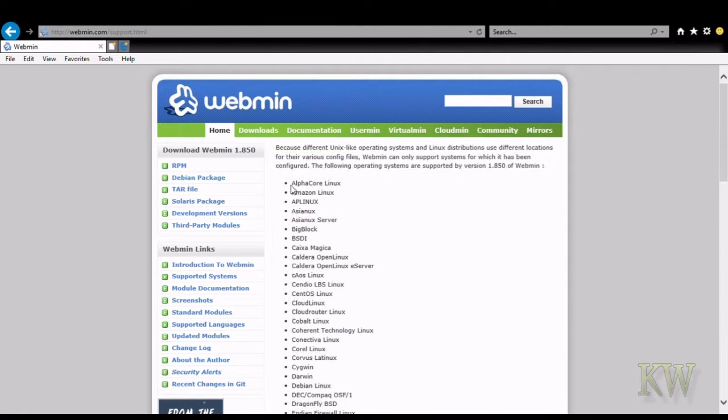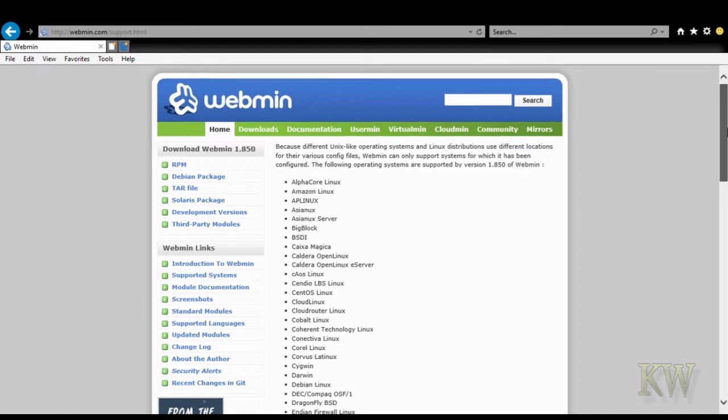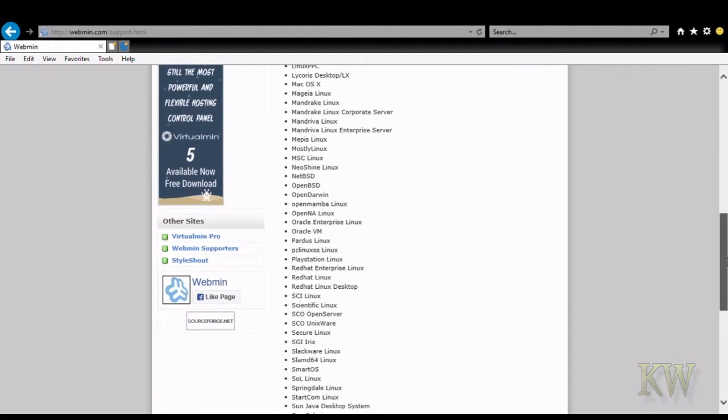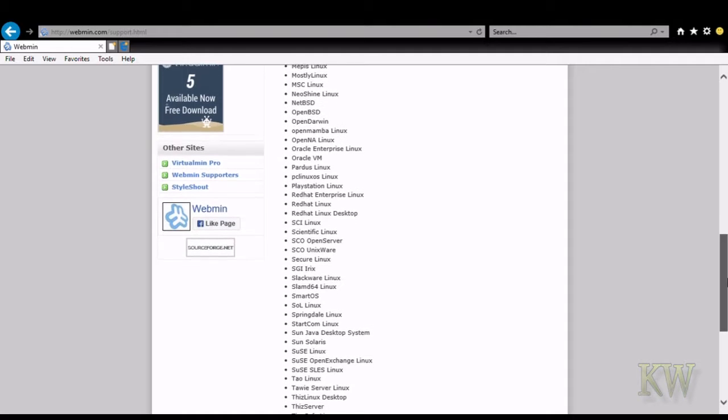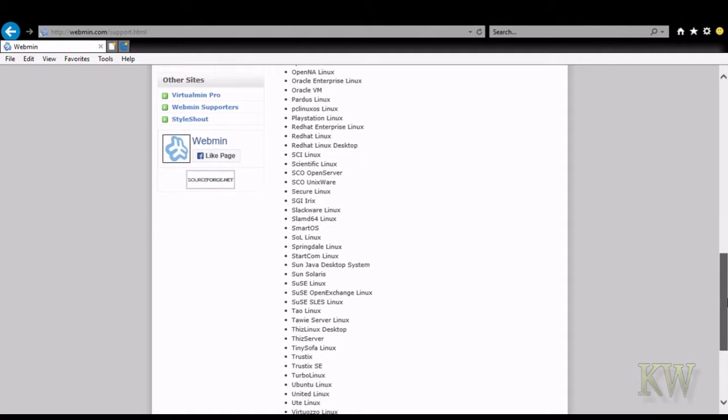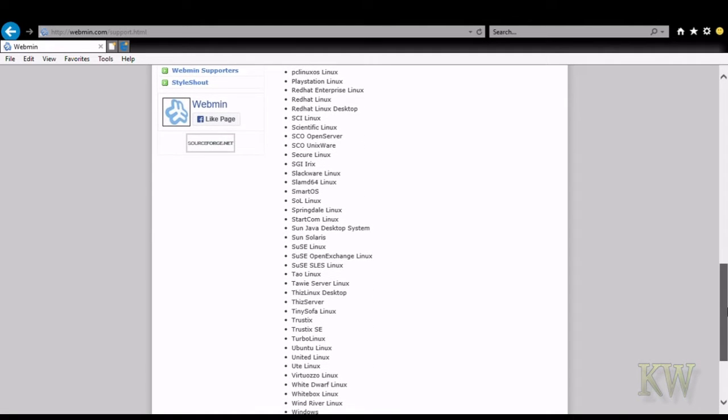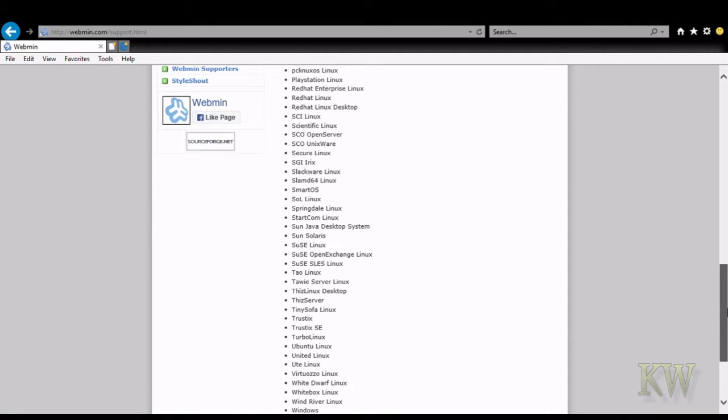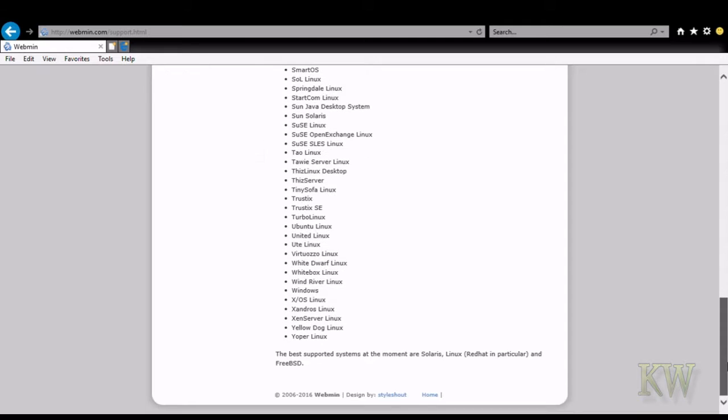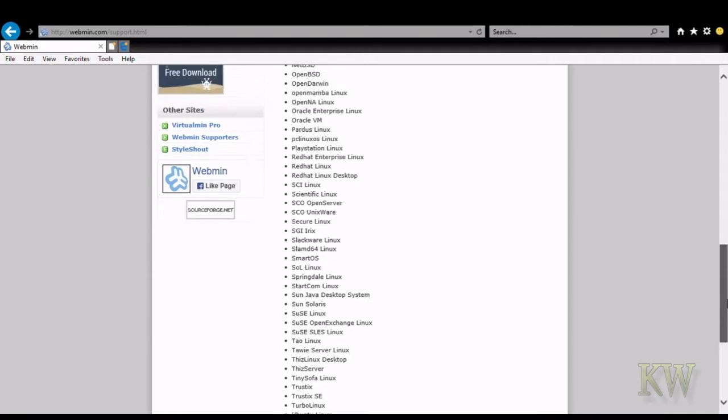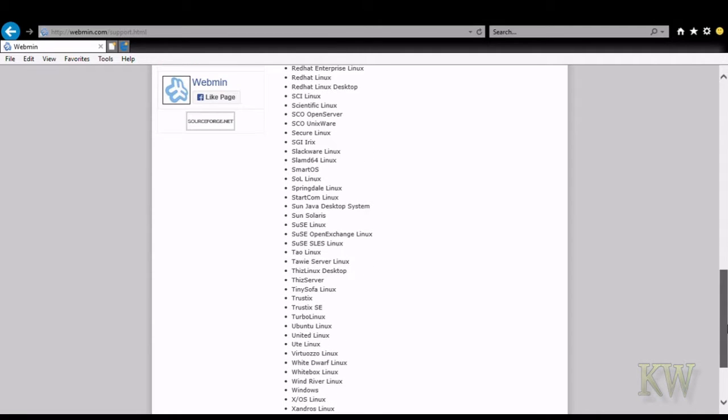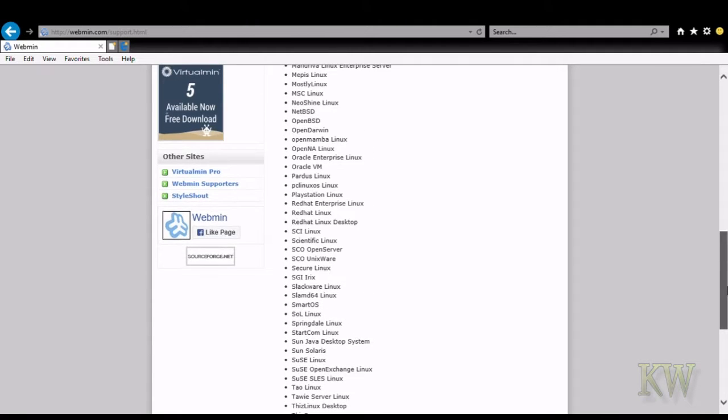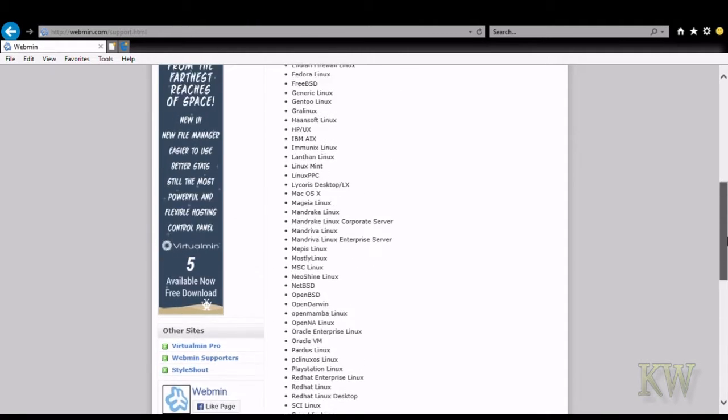Here we can see which Linux is basically supported. Like I said, the Tinker board is Debian. As long as Debian shows up in there and it is, it's easy to install. So you've got a good idea. There's quite a few supported.